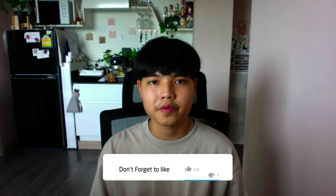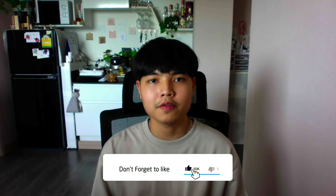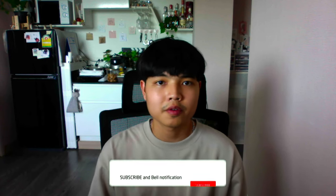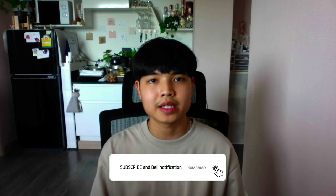Alright guys, that's it about this video. I hope this video is helpful to you guys. If this video is helpful, don't forget to like and subscribe and see you guys soon in the next video.